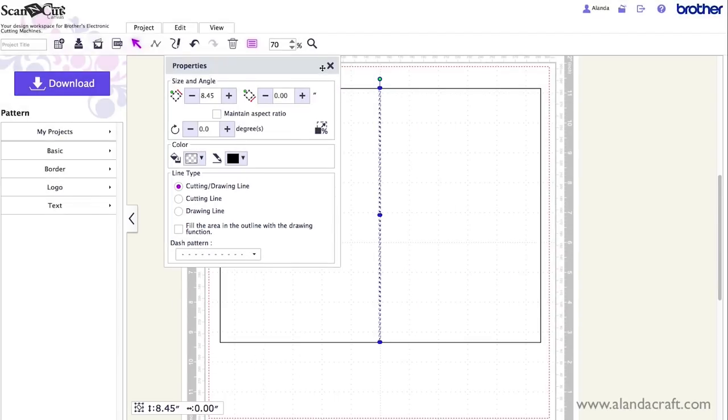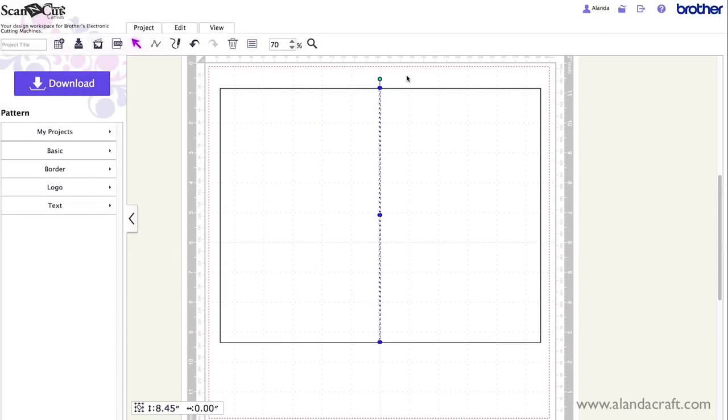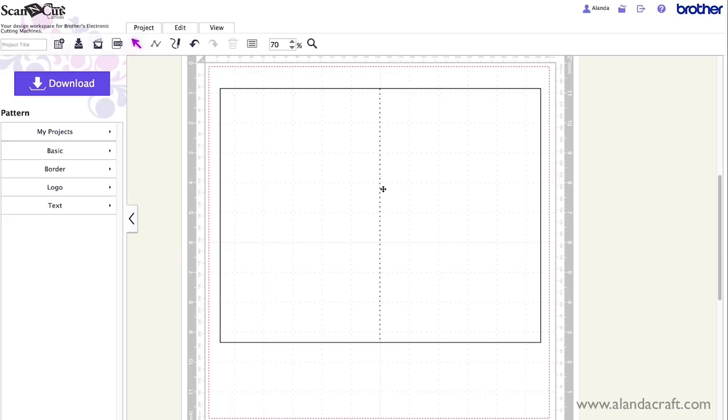And that has actually put, if I click somewhere else you'll see that, that's our dashed line. And that is actually a scoring line. It'll create those dots when it cuts and it creates a nice scoring line for you.